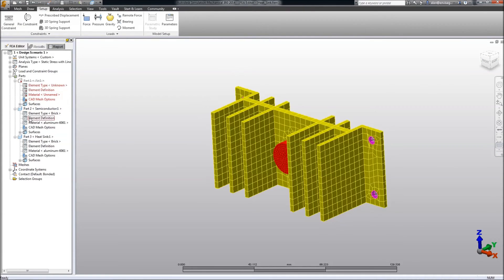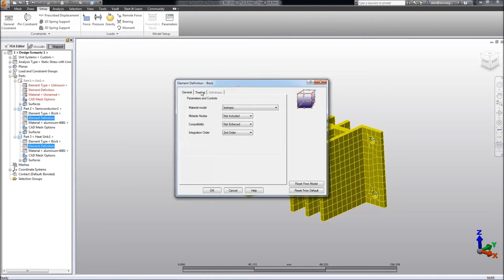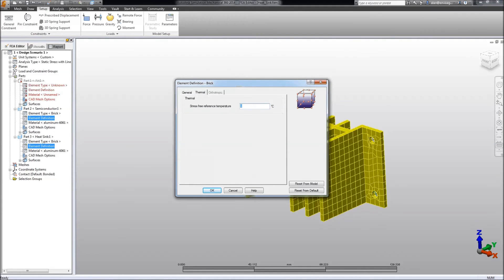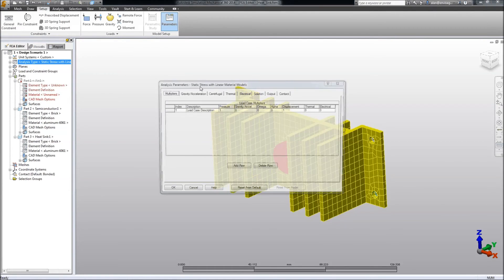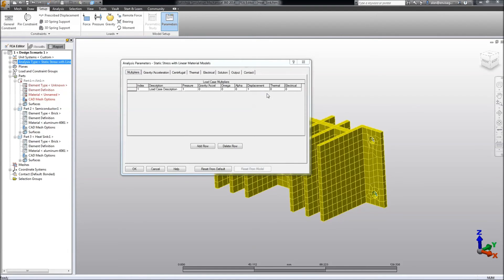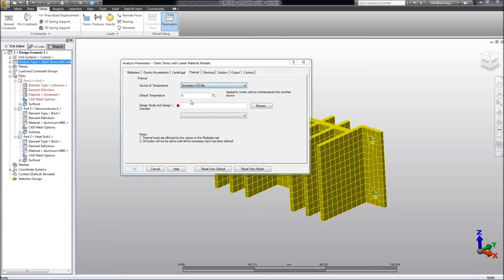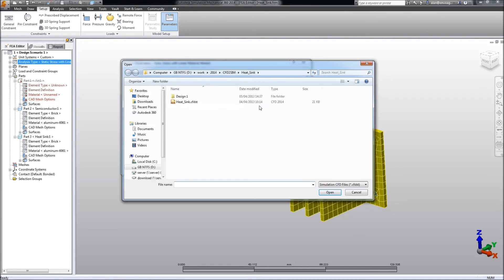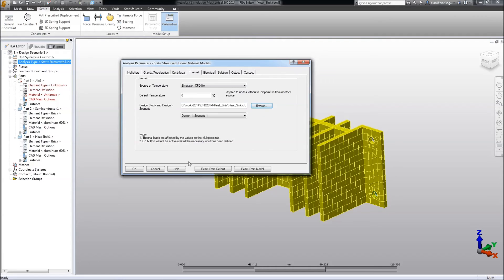OK, let's go to the element definitions of the materials. We need to give them the stress-free temperature, which in this case we're going to put in at 25 degrees C. And then we need to go to the parameters for this analysis. And because we're interested in bringing the thermal gradient across from the CFD software, we need to put thermal on. And in the thermal tab we need to tell it that we actually want to read our temperature gradients from the simulation CFD file, which by this time should have come back from the cloud. So if we browse to that, bring the CFD thermal gradient across from the CFD output.